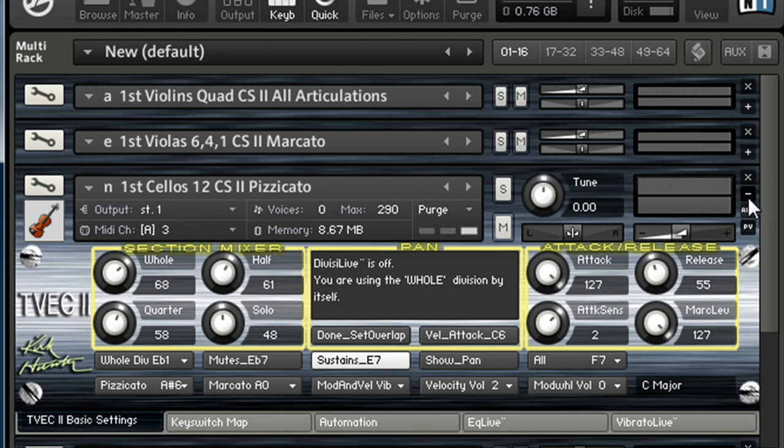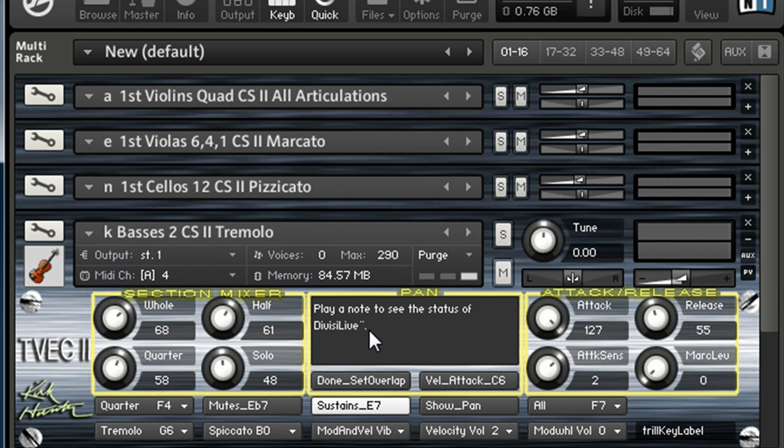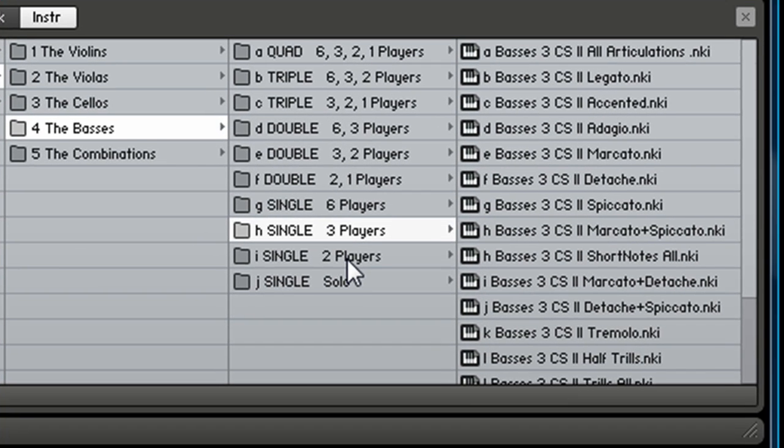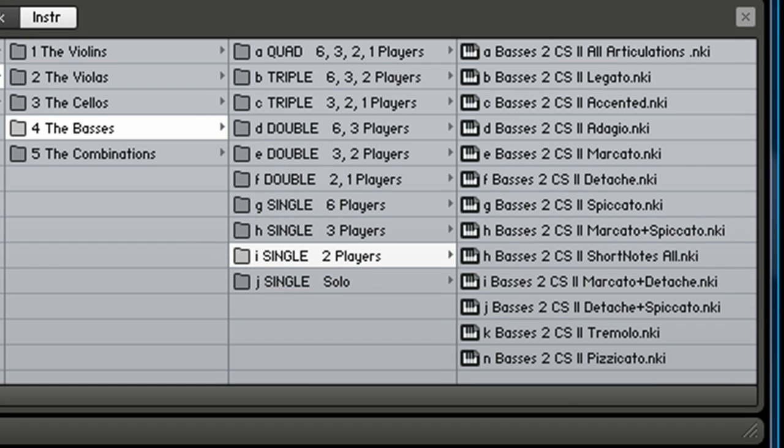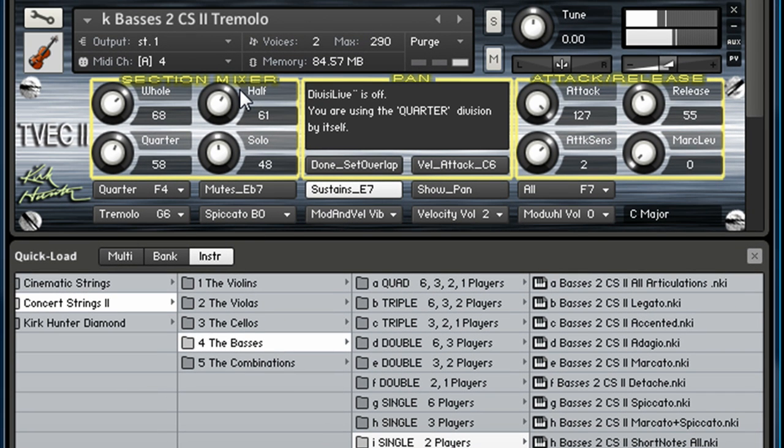I just wanted to give you an idea of what it sounds like. Here I've got the basses tremolo, two basses. In the single basses, you can do six players, three players, or two players. I've got two players tremolo. So you can see it's real dry, real realistic, so you can add your own reverb and everything. A nice little tremolo.